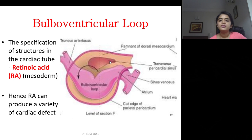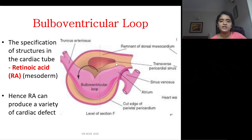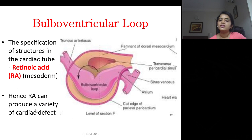The bulbo-ventricular loop is suspended by the dorsal mesocardium. When it degenerates, you get the transverse pericardial sinus, which connects the two pericardial chambers on right and left. The specification of structures in the cardiac tube is determined by retinoic acid secreted by the mesoderm. Excess or deficiency of retinoic acid, or external administration, can produce a variety of cardiac defects.